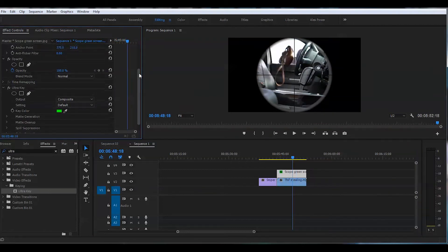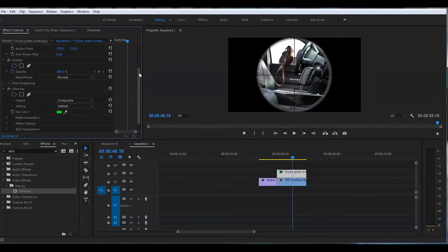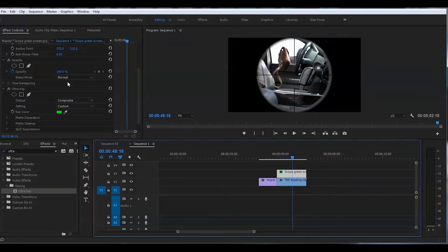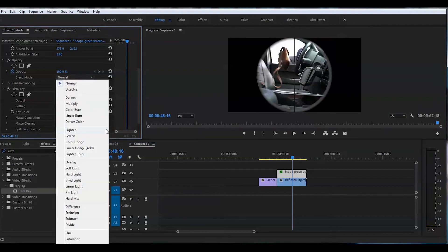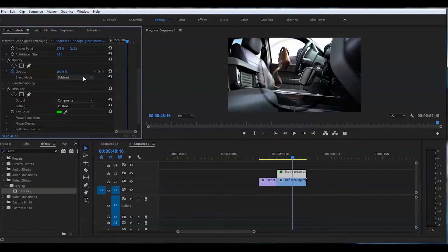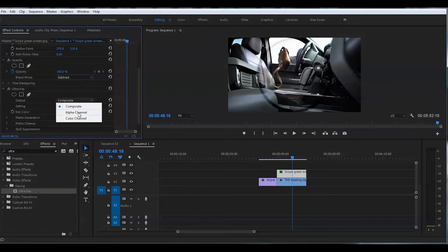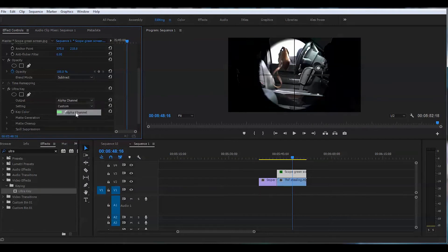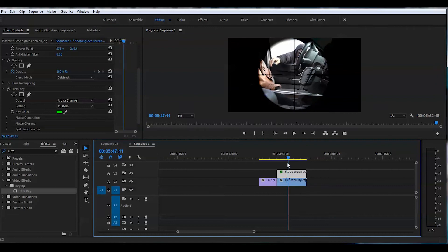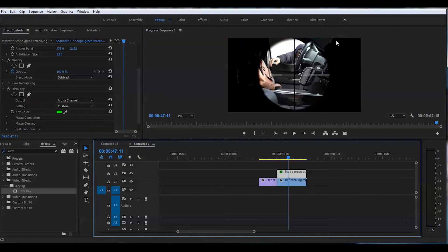I actually like to change a few settings. First thing I'm gonna go to the blend mode and change it from normal to subtract. And now I'm gonna change the output from composite to alpha channel. And that way we have some of the footage playing kind of on the background but that's dark.